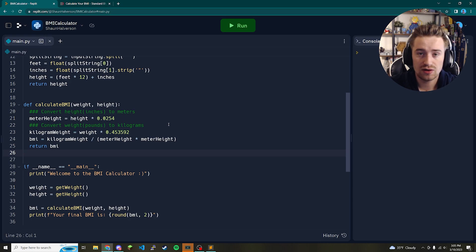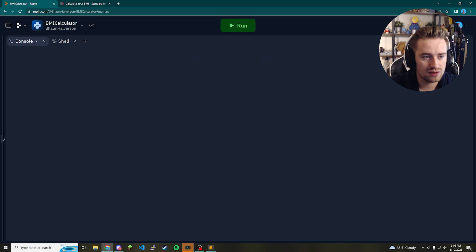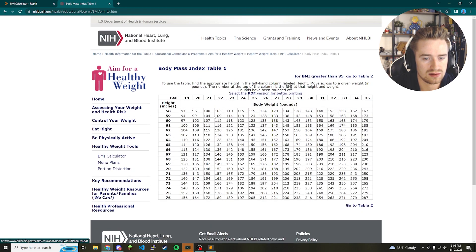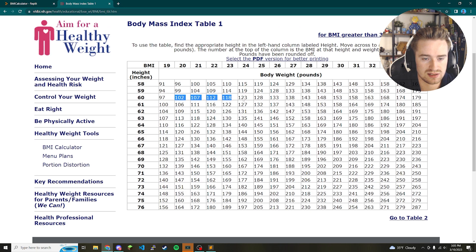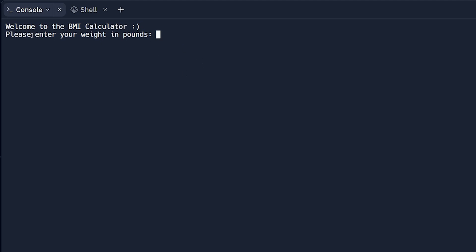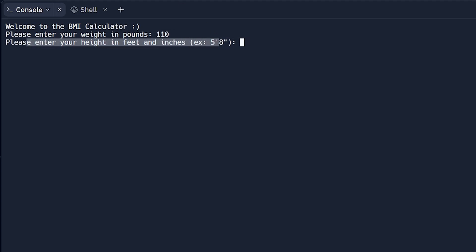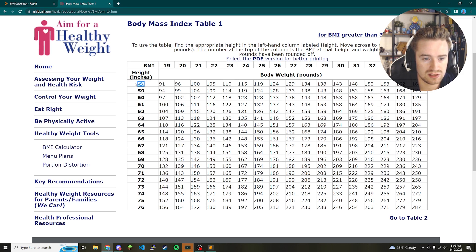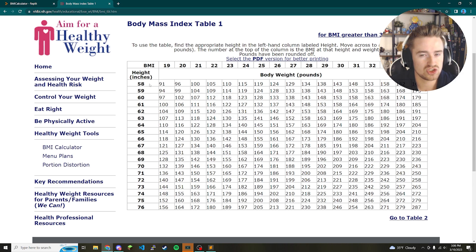Our program is complete, so let's test it. I'll move the code aside and run the program. I've pulled up a BMI chart so we can verify we're getting the right numbers. If I'm aiming for a BMI of 23, I'll enter 110 pounds. Then for height — 58 inches combined with 110 pounds should give us 23 if the program is working correctly.